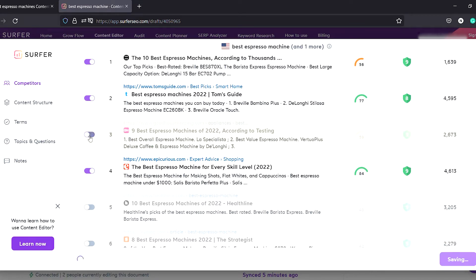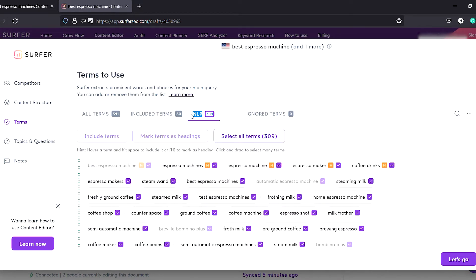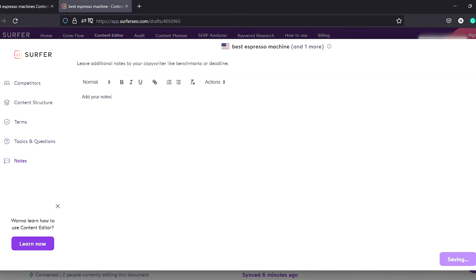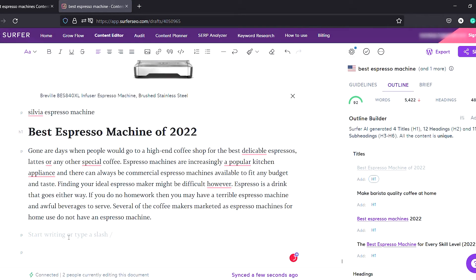On the right side of the screen there are guidelines, an outline, and a brief. If you click the customize button, it opens a screen with a few options — you can select competitors, adjust your content structure, and see all the terms and phrases. NLP terms are the most important from Google's point of view. You can also select questions and add notes for your writer. Once done, you can drag and drop titles and questions into the content editor and send it to your writer.